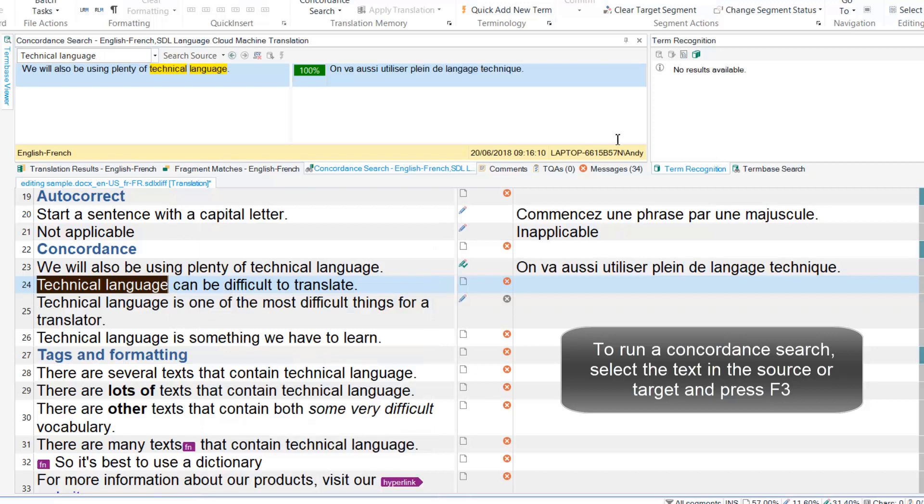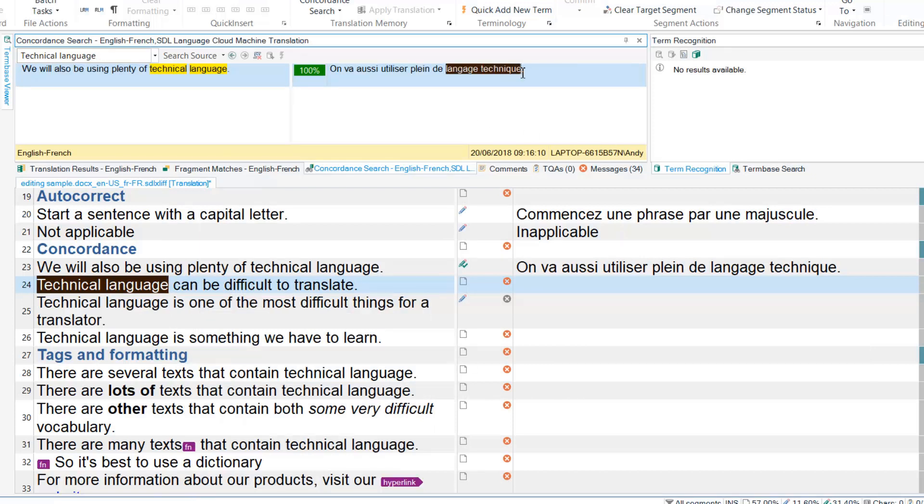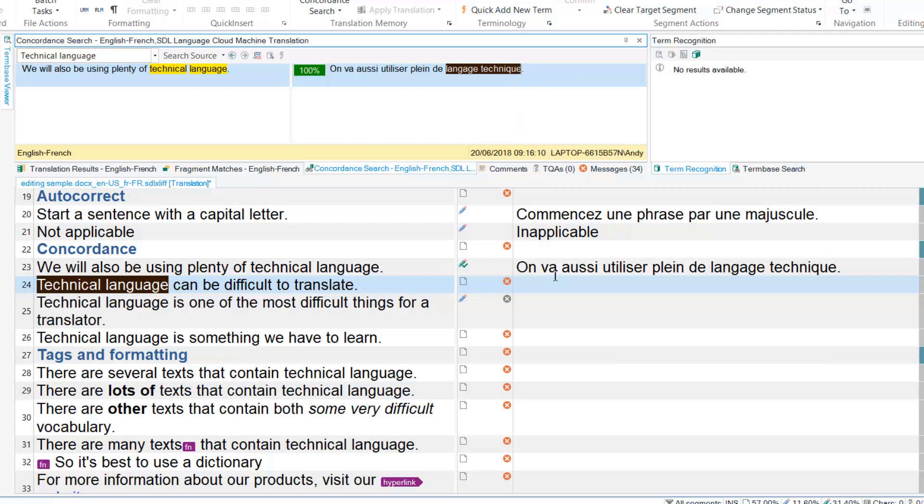This opens the Concordance search window at the top of my screen, from where I can copy the relevant bit and paste it into my target segment.